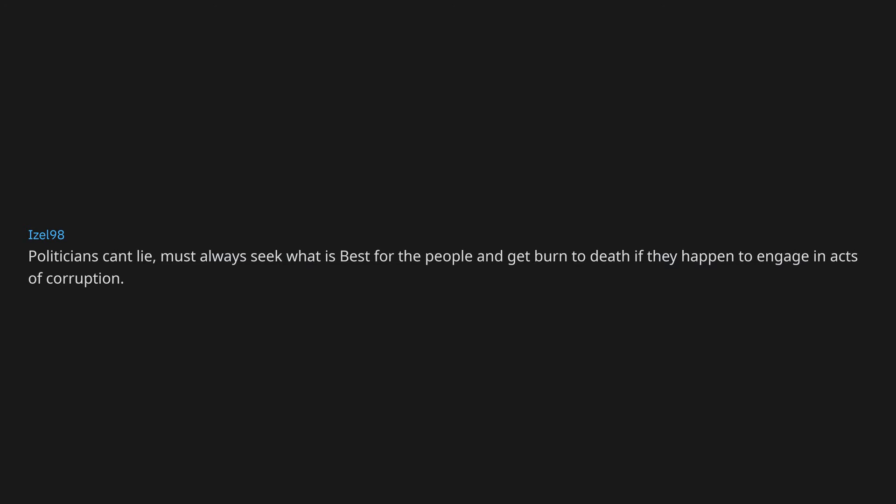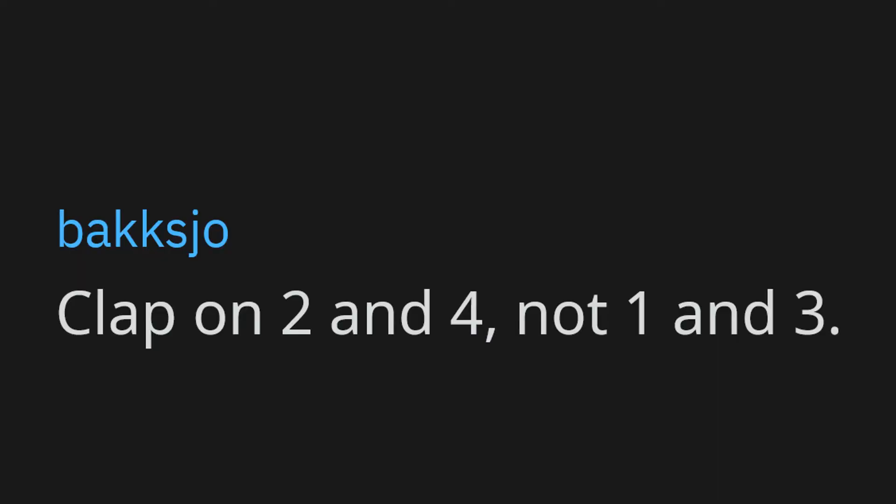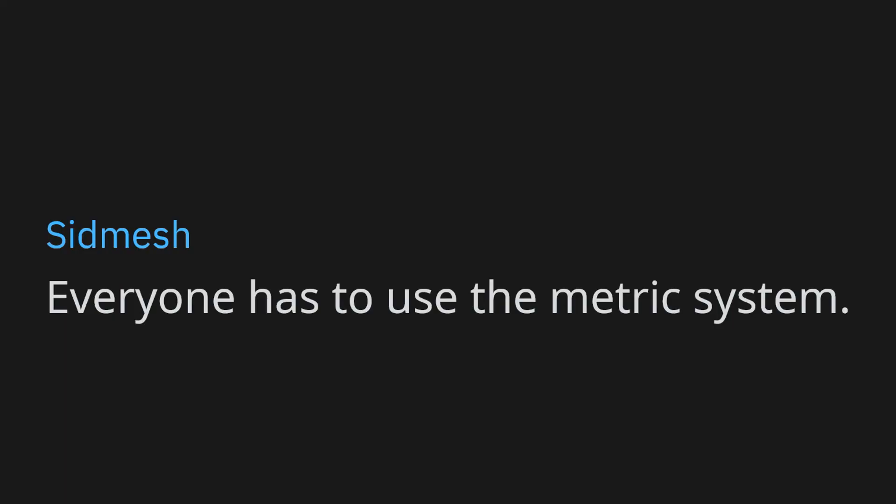Politicians can't lie, must always seek what is best for the people, and get burned to death if they happen to engage in acts of corruption. Don't be a dick. Follow the rules we already have. Littering will be considered a hate crime against earth. News stories have to be 100% unbiased and truthful. Clap on two and four, not one and three. I'm the captain now. Everyone has to use the metric system. Don't make up stupid rules. Stop fucking lying.